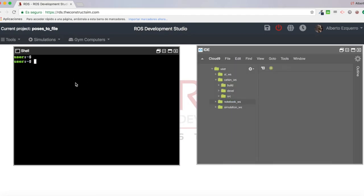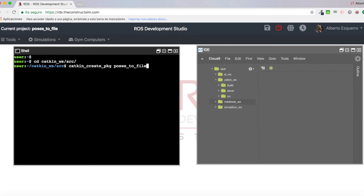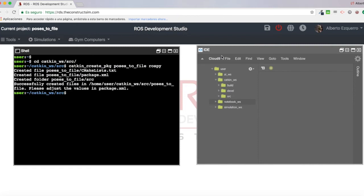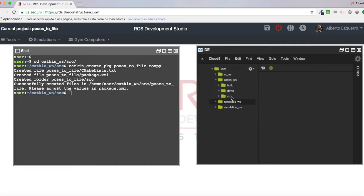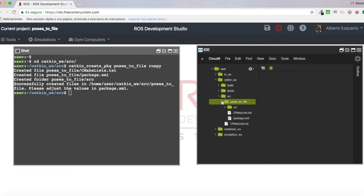So I'm going to go to the Catkin workspace, the src folder, and I'm going to create a new package, which I'm going to call, let's say, poses to file. Let's put it with the ROS Py dependency. There we are. So now here it will appear this poses to file package. There we have it.